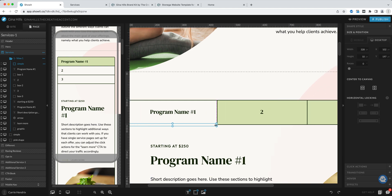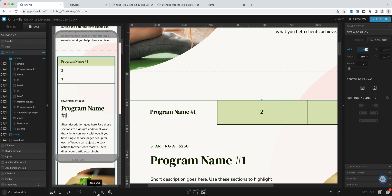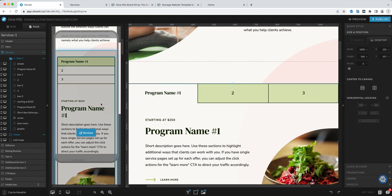You want to maybe adjust the numbers just to get it to barely cover. There we are.